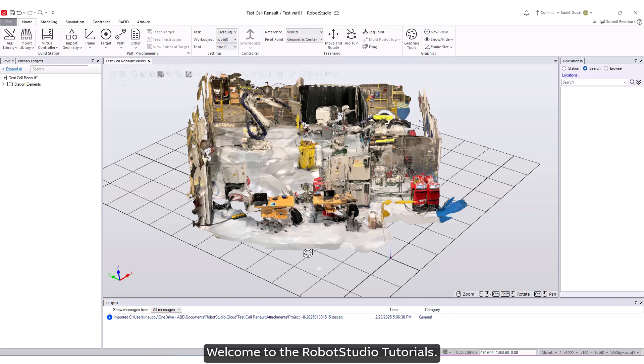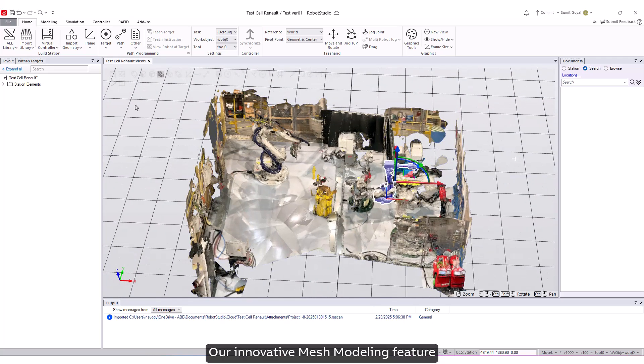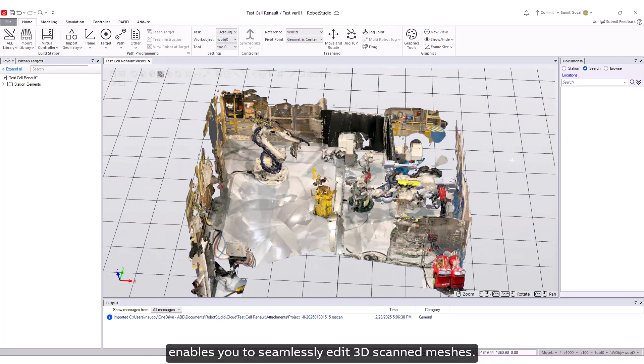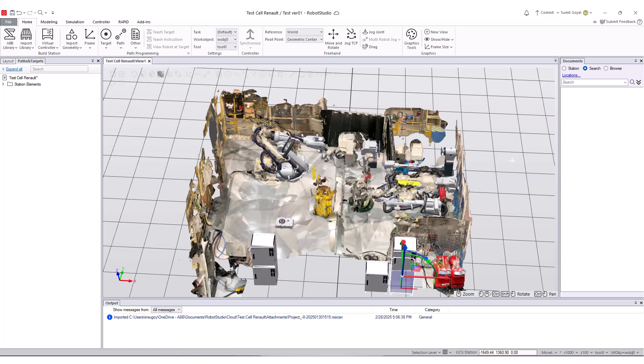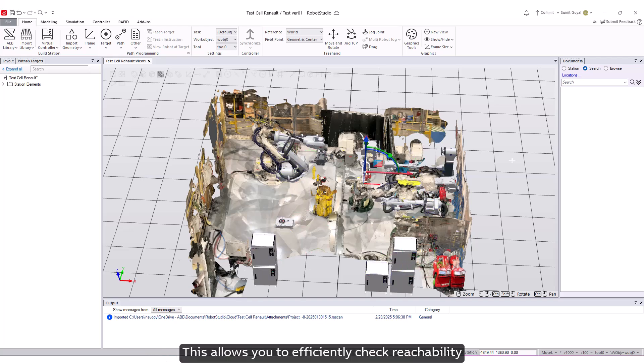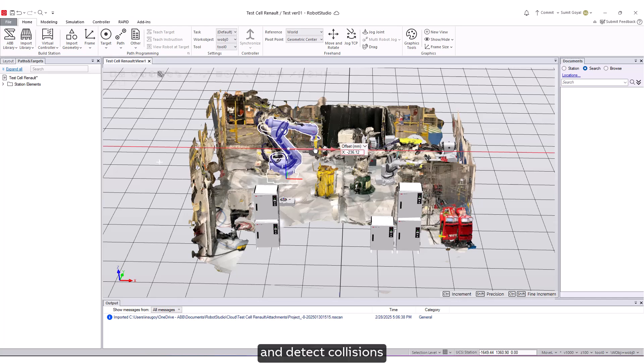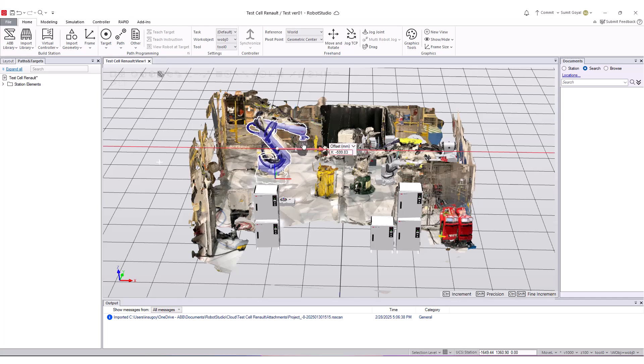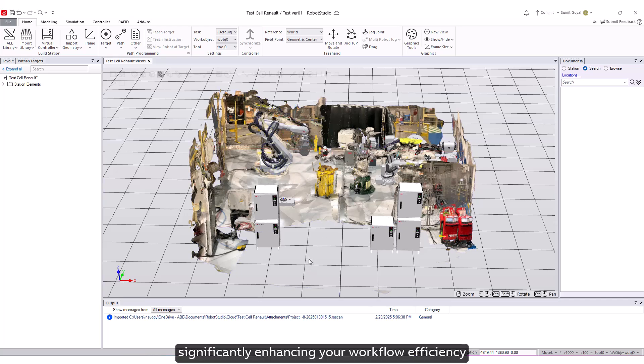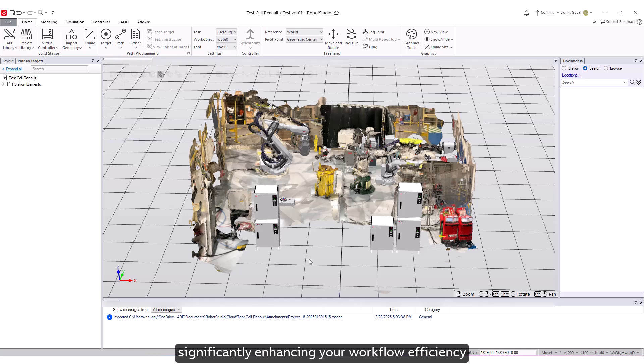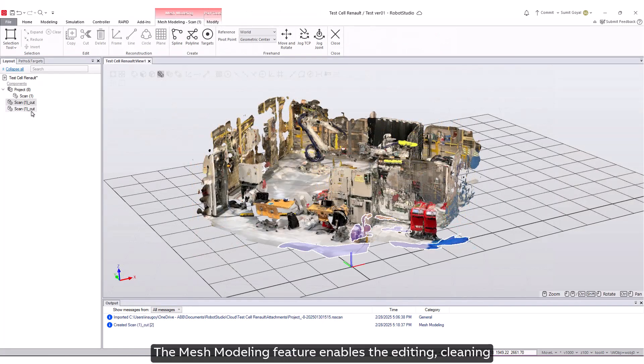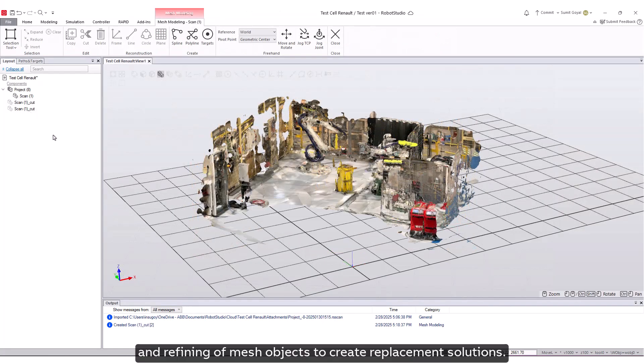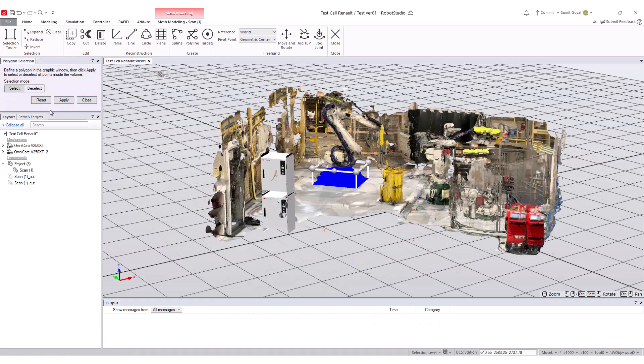Welcome to the Robot Studio tutorials. Our innovative mesh modeling feature enables you to seamlessly edit 3D scanned meshes. This allows you to efficiently check reachability and detect collisions when replacing robots and cells, significantly enhancing your workflow efficiency and improving your overall simulation experience. The mesh modeling feature enables the editing, cleaning, and refining of mesh objects to create replacement solutions.